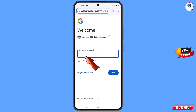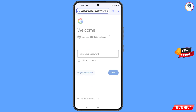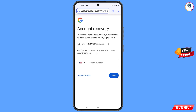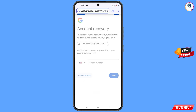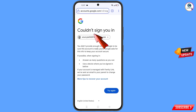Google will ask you to enter your password. Since you have forgotten your password, tap on Forgot Password. Google will then ask about two-step verification. Since you have lost your phone, tap on Try Another Way. You will then see a 'Could not sign you in' error.